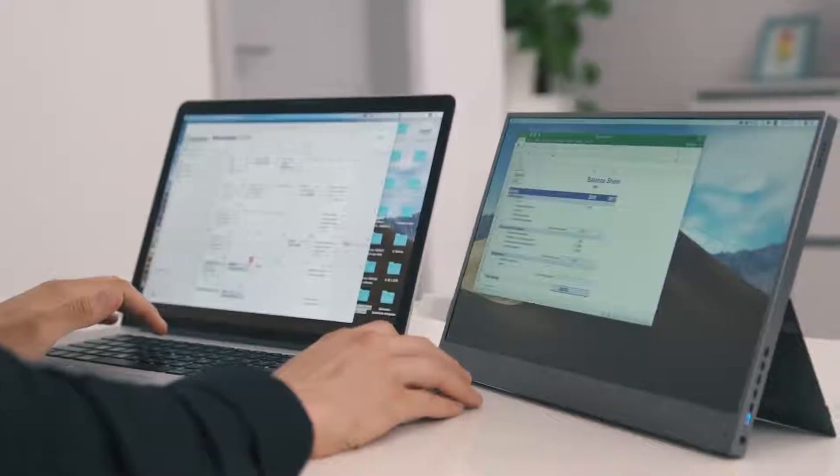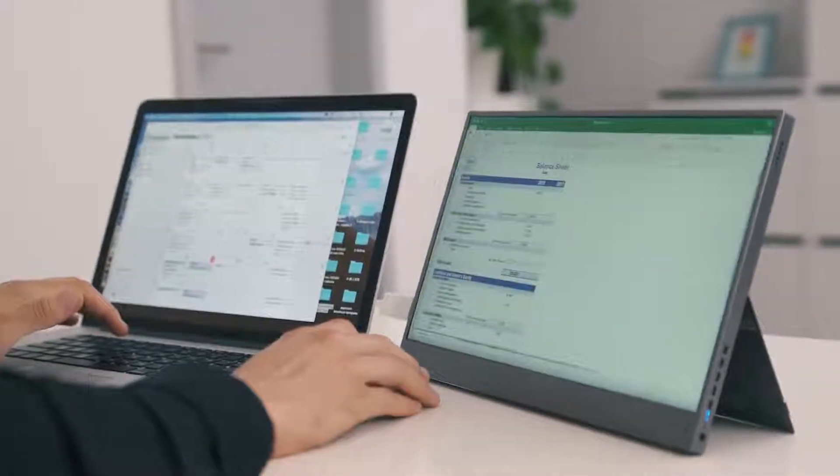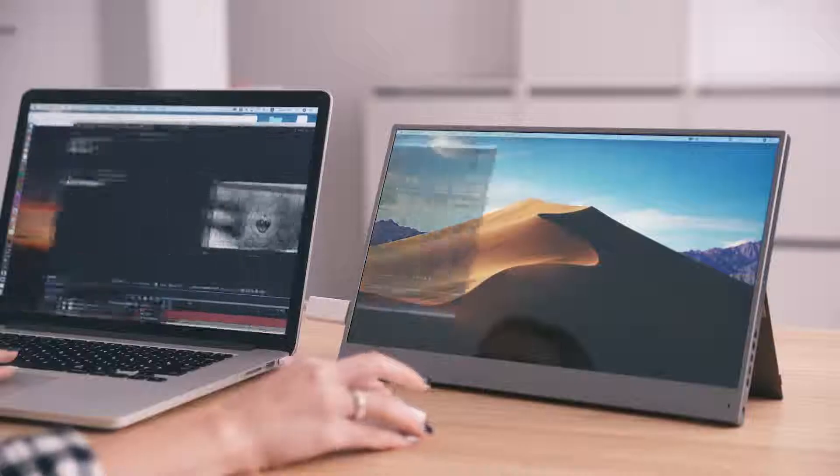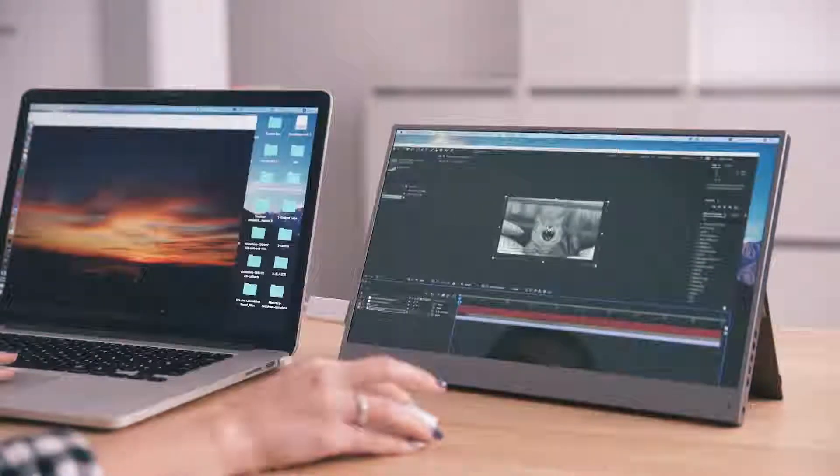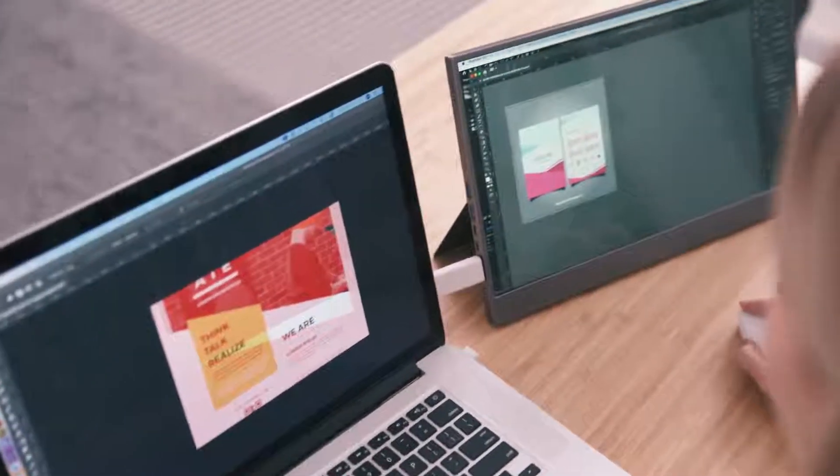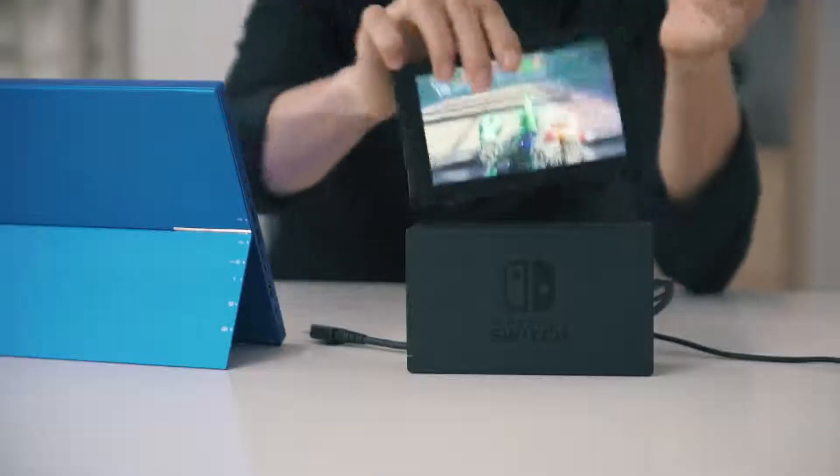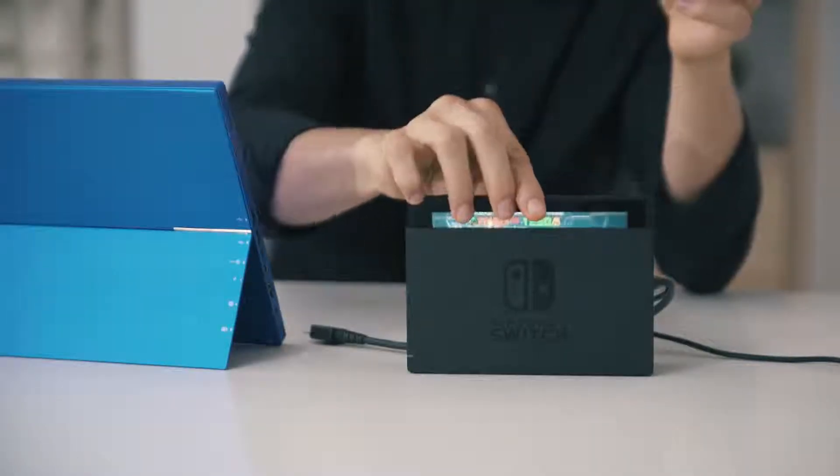Gemini is the ideal companion for businessmen and travelers, as well as creative people working with graphic applications. Designers, architects, photographers, filmmakers, or for people who just want to have fun and enjoy gaming.